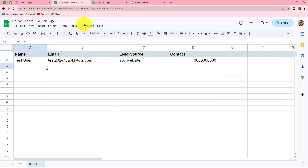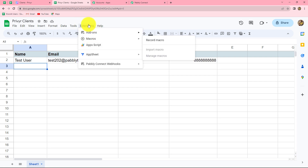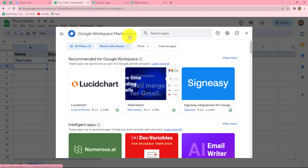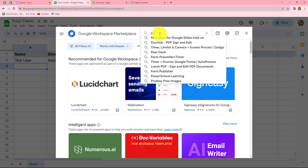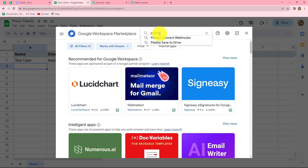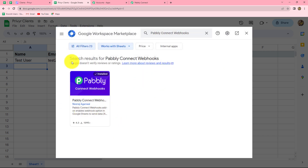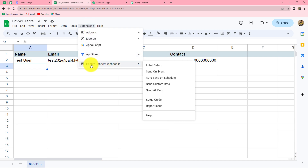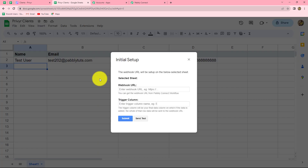It will take us towards Google Workspace Marketplace, where we have to search for Pabbly Connect Webhooks. Let's select Pabbly Connect Webhooks — we need to install it. As you can find, I have already installed it. So we will cross it and go again on Extensions. Here we can find the option of Pabbly Connect Webhooks. We have to select initial setup, because we need to do an initial setup to connect our spreadsheet with Pabbly Connect.